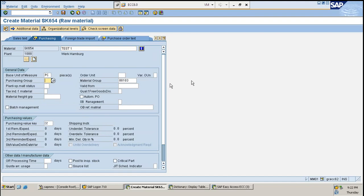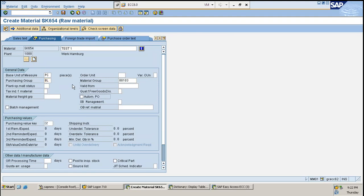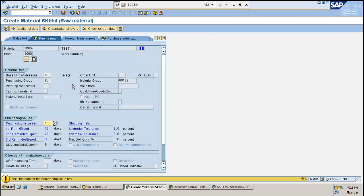We need to key in certain mandatory fields. Whenever you find this kind of highlighted box, it simply means that field is mandatory and we need to key in a value there. I'll make use of some value here - you can use the same thing until you get to know how to create a new one. Purchase value key - I'll key it as 1.